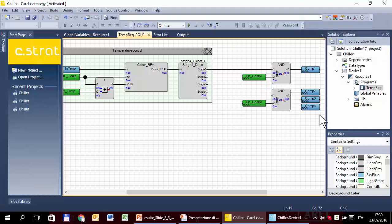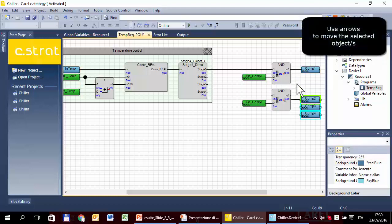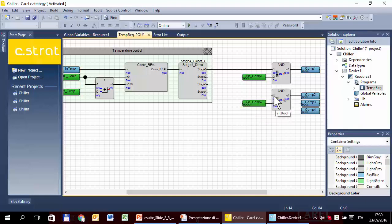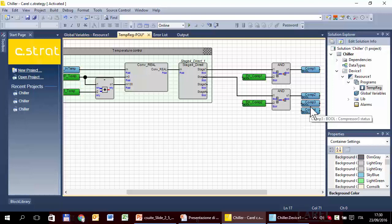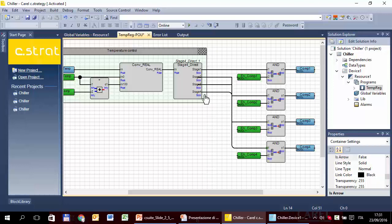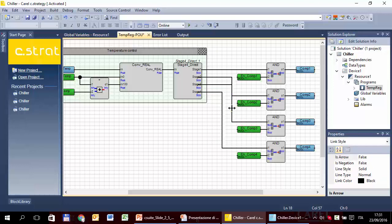For compressor two, this is Enable Compressor Two. Do the same for the other two compressors — the variable names are already changed, just change the path of the connection. Enable Compressor One, Two, Three, Four — Compressor One, Two, Three, Four.